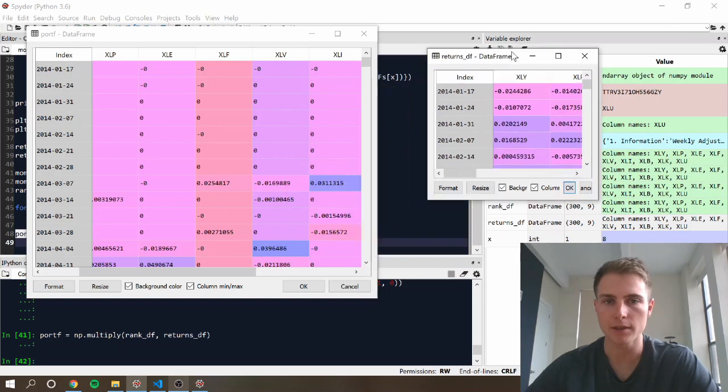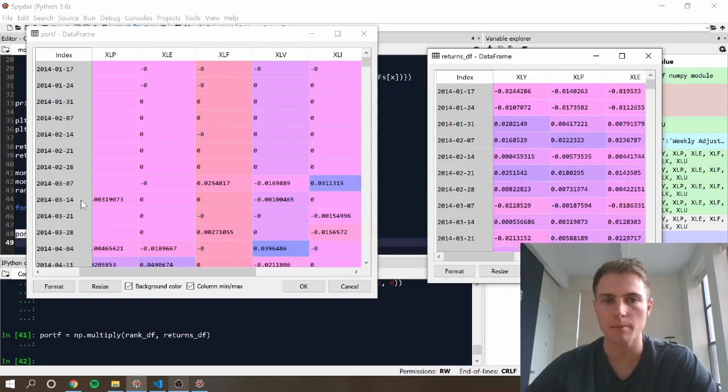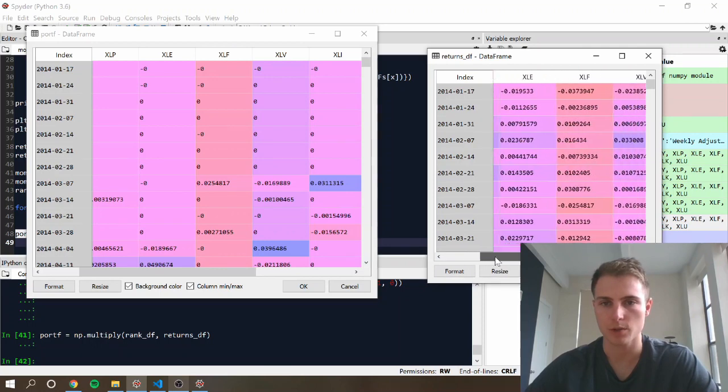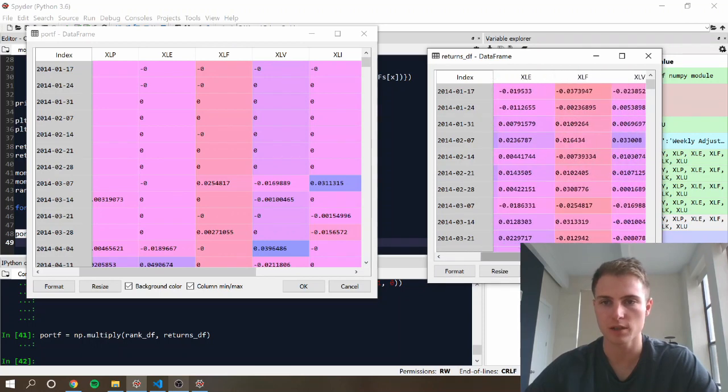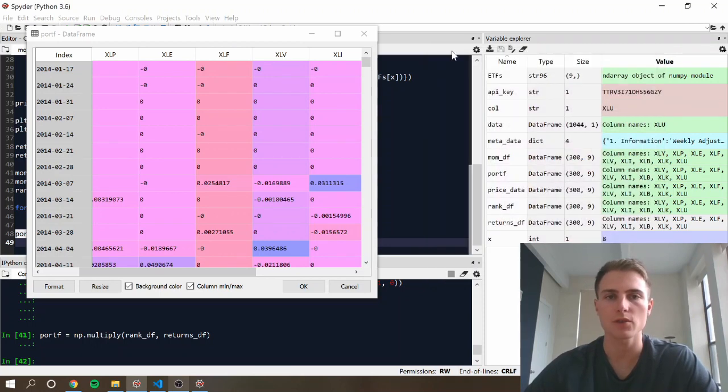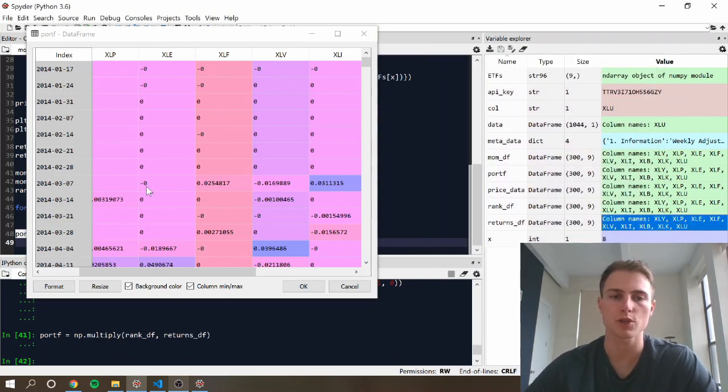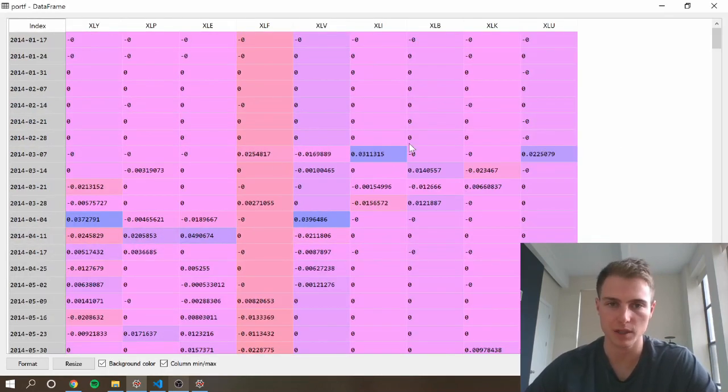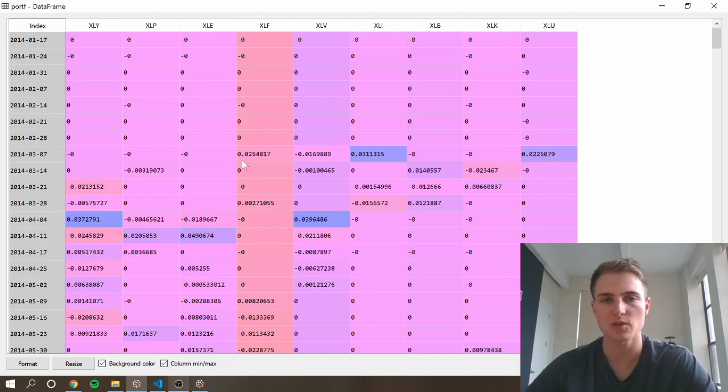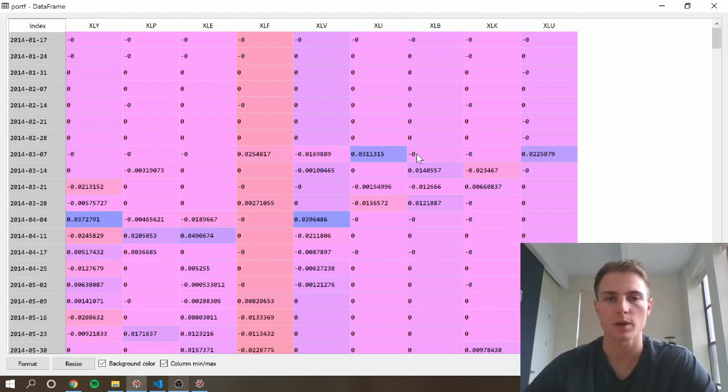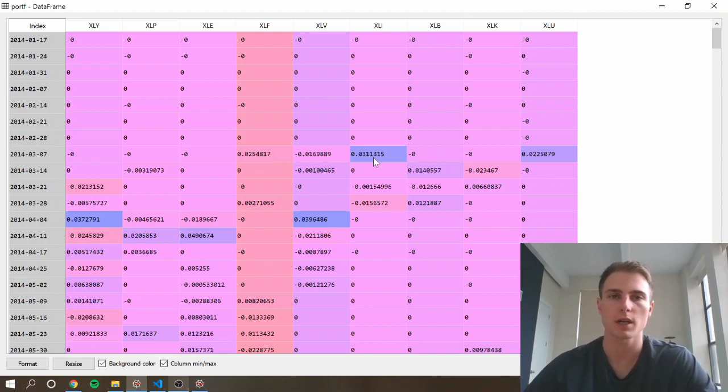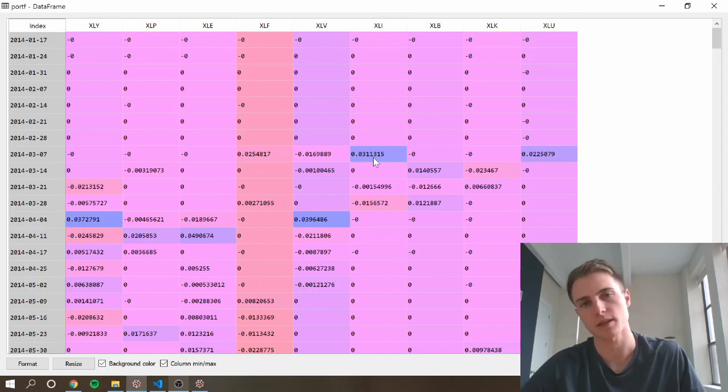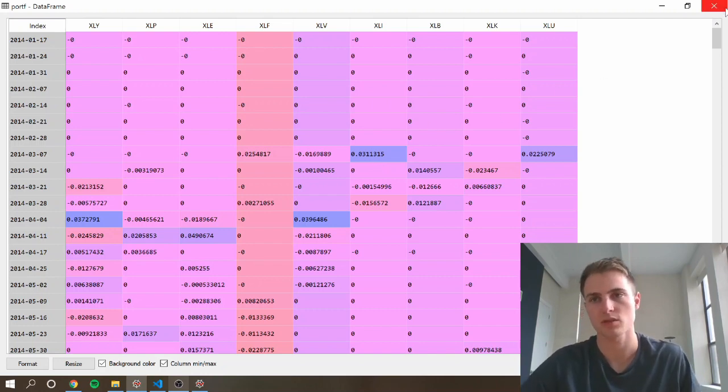Alright. And so next now, we want to combine these into a portfolio return. And since we're not taking positions in all of the securities, we're just going to sum across the rows and then divide by the number of securities that we're holding. If you did have positions in all of them, you could just average directly. But in our case, we only have four securities. So we're going to assume that we're investing an equal amount in each of the positions.